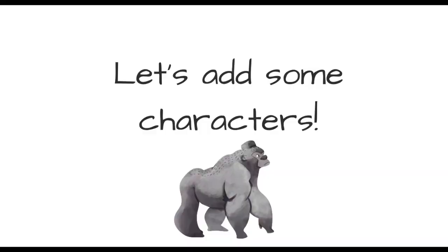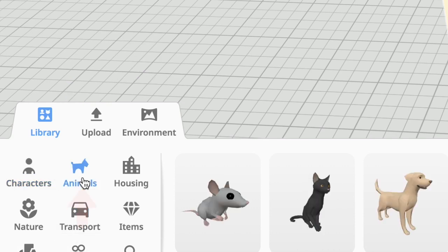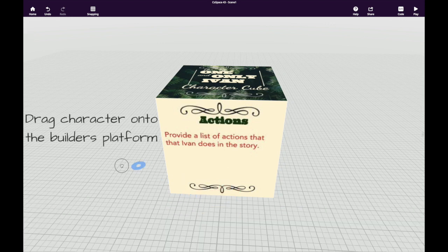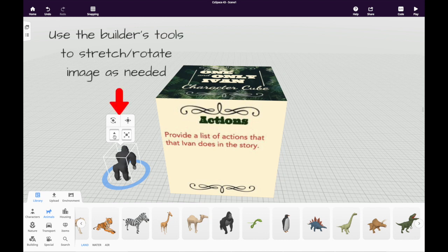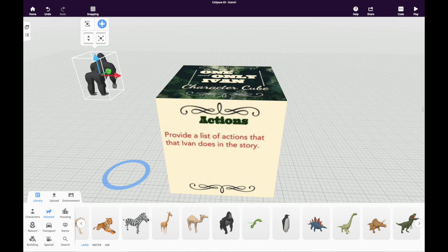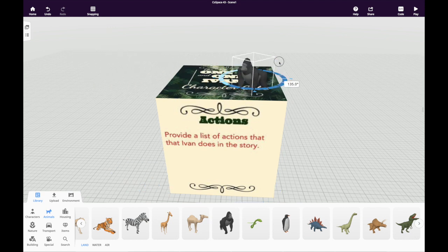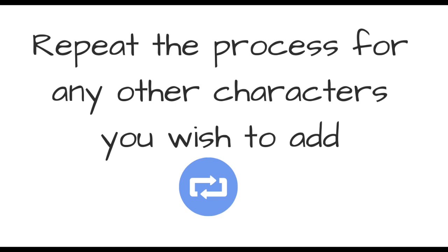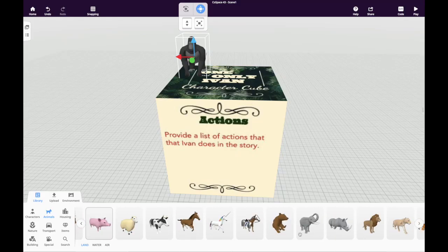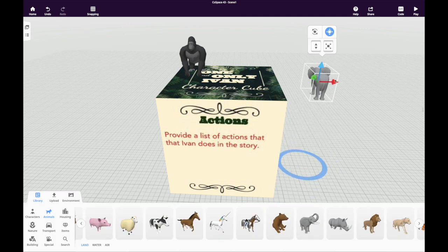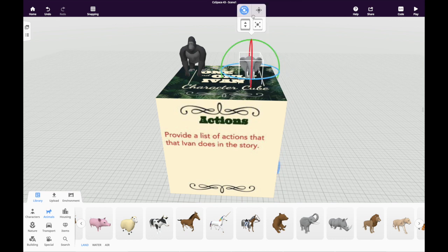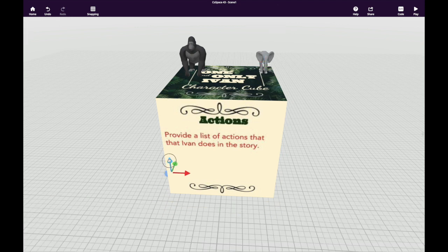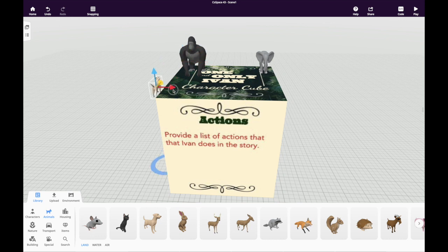Now it's time to add some characters to our cube. To start, go to the library, select animals, and scroll to the right and look for the gorilla. To place the gorilla on the builder's platform, just drag it and drop it. To get the character into place, the use of the builder's tools is necessary. Here you can lift and lower him, move him left, right, up and down, or rotate him into position. When you're ready to add more characters, repeat the same process. Go to the library and find your character, drag the character onto the builder's platform, and use the builder's tools to position the character into place. I chose to add the dog, the elephant, as well as the gorilla. You can also include a banana or any other animated or non-animated item you choose.